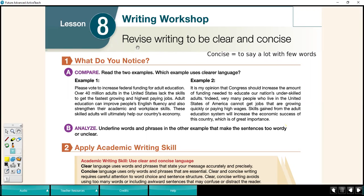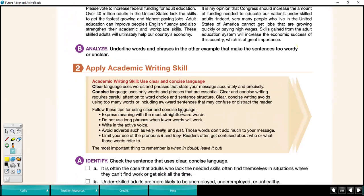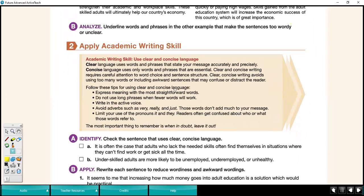The focus of this writing workshop is to look at our writing and revise — which means to change or to edit — with a focus to be clear and concise. Clear is a pretty common word, but concise means to say a lot with few words. This is an important academic writing skill.